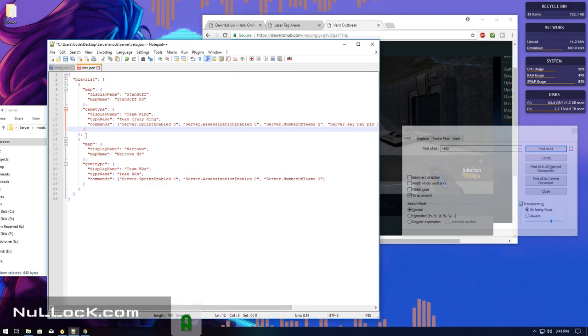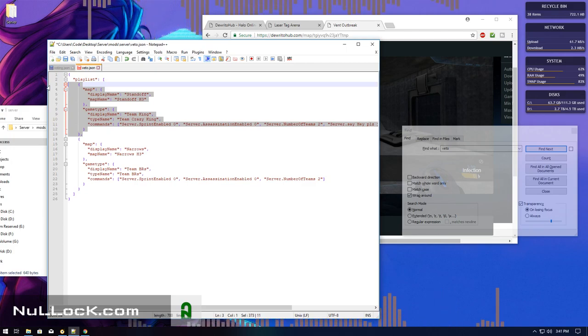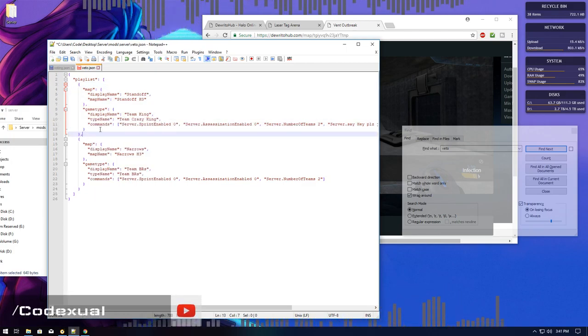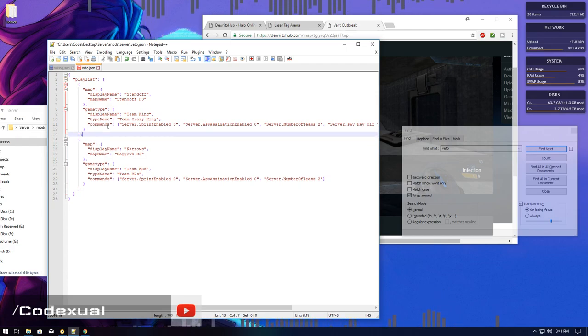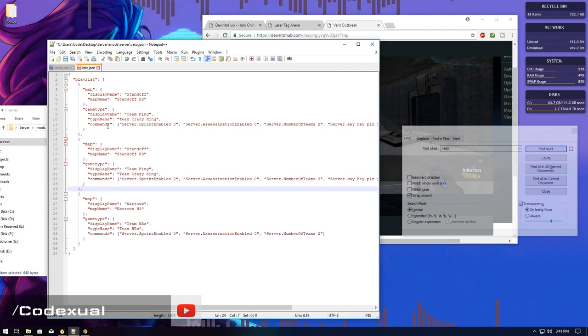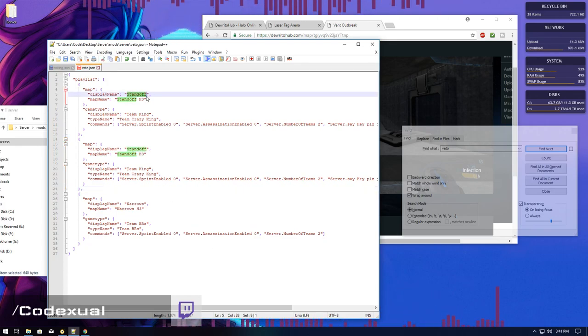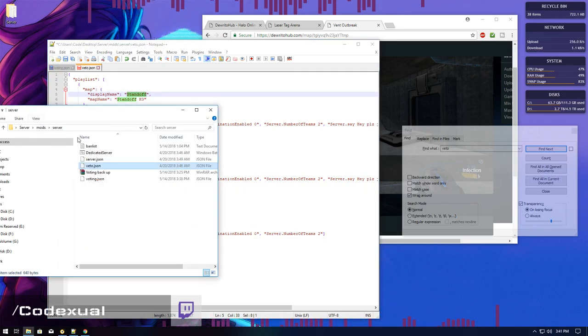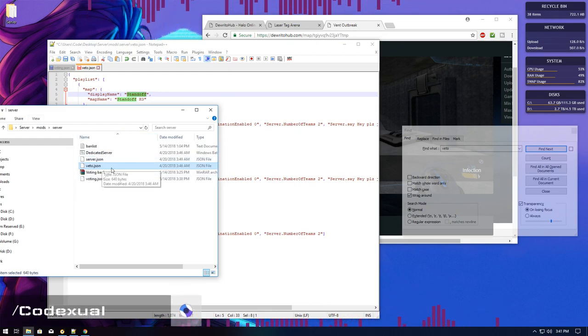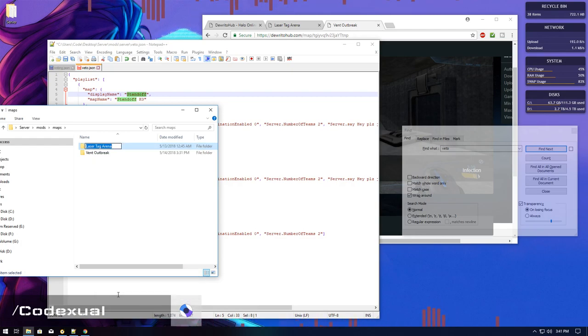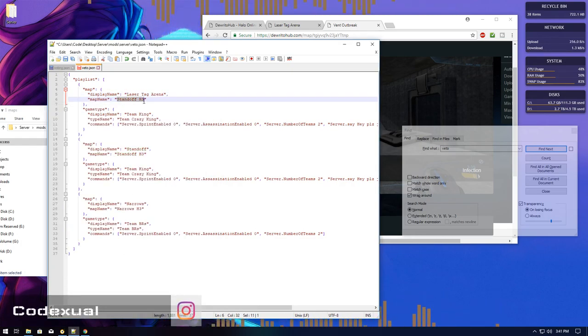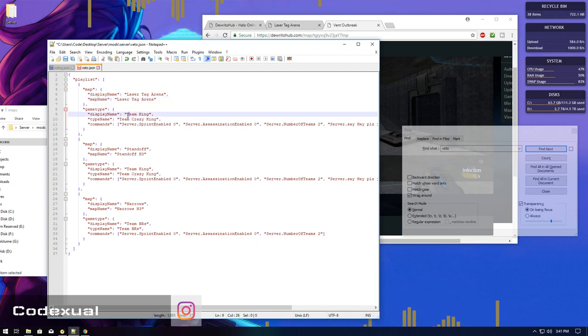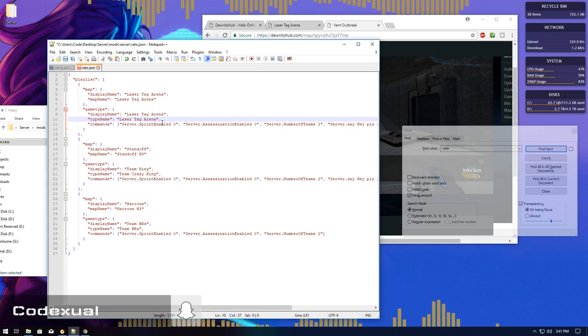If you have like multiple game types from 3 to 13, you want to copy that and do the same exact thing and just paste in the map name. Maps, which would be laser tag. For me, I like to keep everything all the same, just keep it simple. And the variant name. It's that simple. That's it.